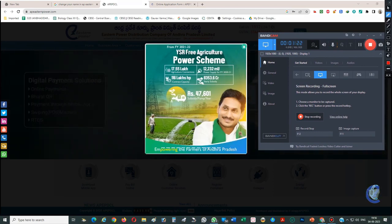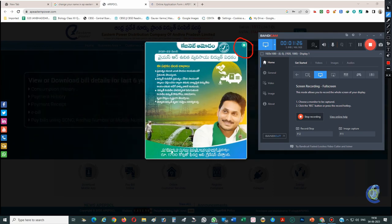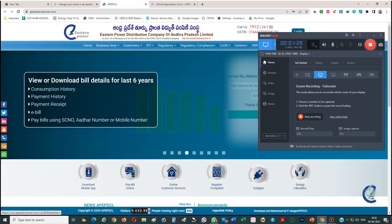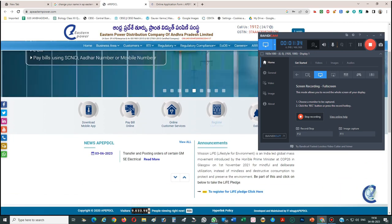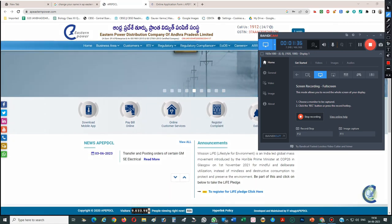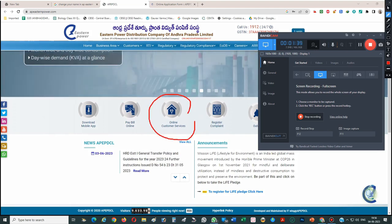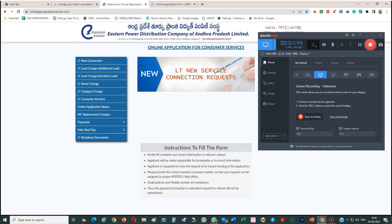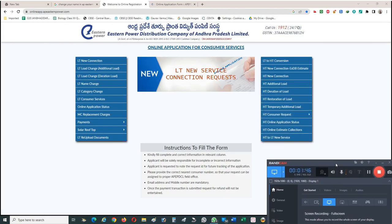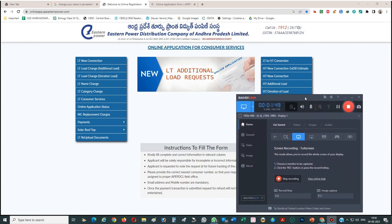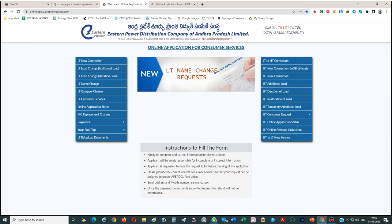Once the site opens, just close the ad screen or whatever screen it is showing. Then click on Online Services. Once you click on Online Services, you can see so many services are visible.